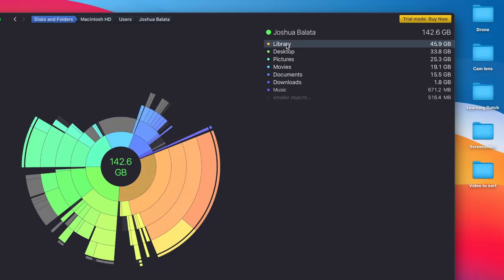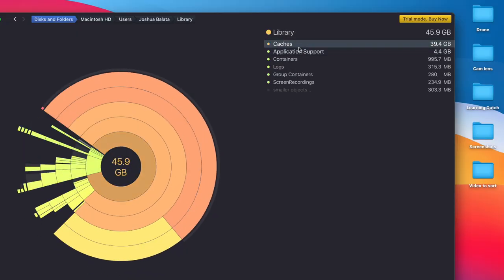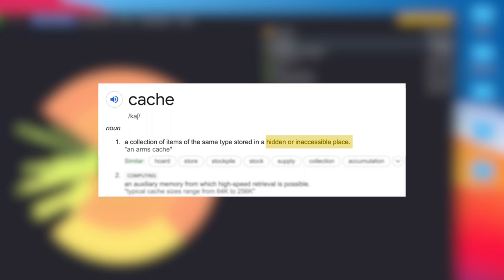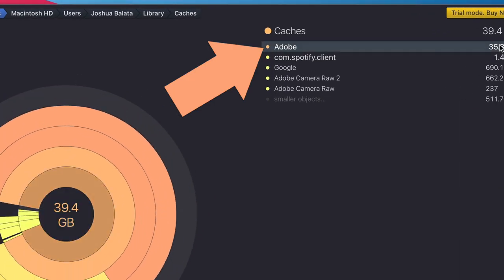So I would try to dig into what does 'Library' mean. 40 gigs of cache. Cache is just intermediate data stored somewhere — it makes it faster when you open a certain app. So this is cache for which app? All of the Adobe stuff.